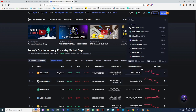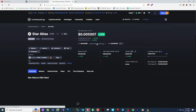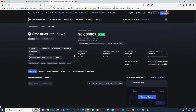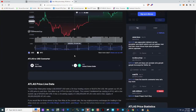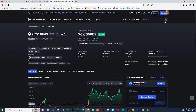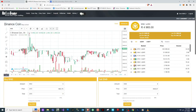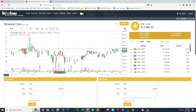So this is the coin I'm looking to buy — Star Atlas. I think this coin will give us a lot of money in the coming weeks, months, or years to come. I just want to buy a little bit and then hold it.